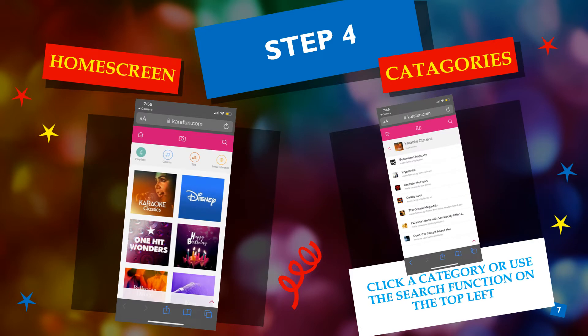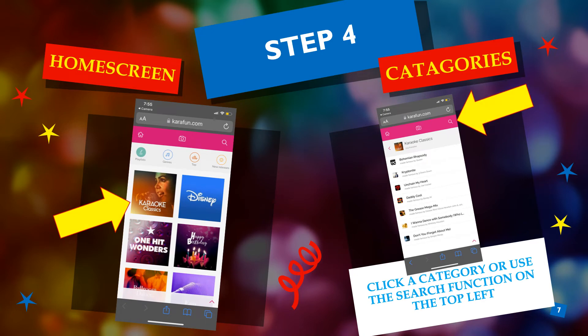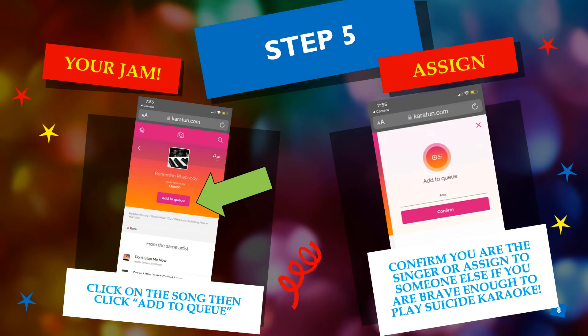You can scroll through those categories if you want, or you can use the search function — it's on the top right — and type in the name of the song or the artist you'd like to find. You found your jam! Awesome! Once you find it, click on the song, and then click Add to Queue.